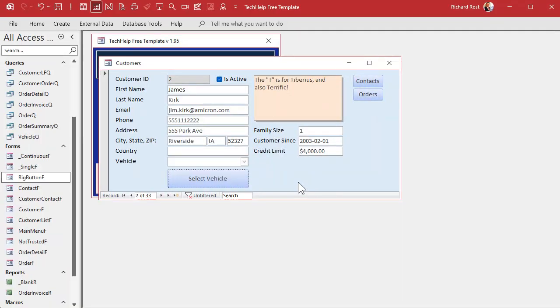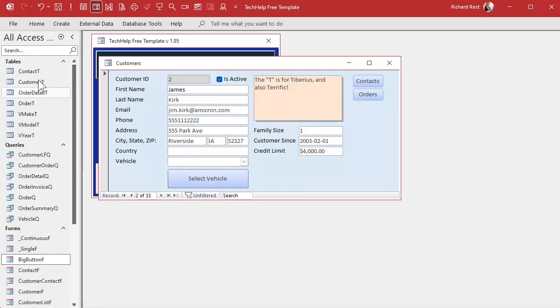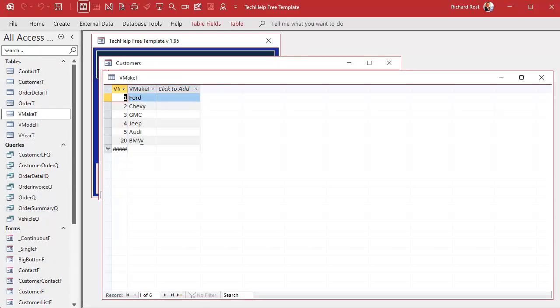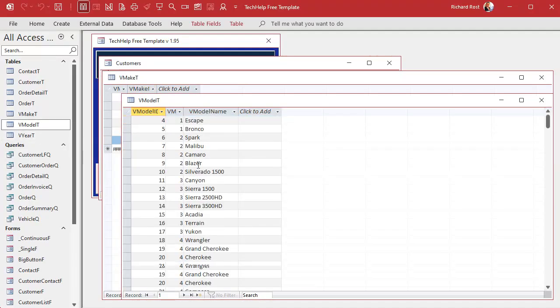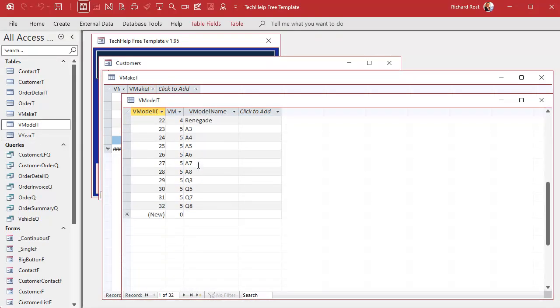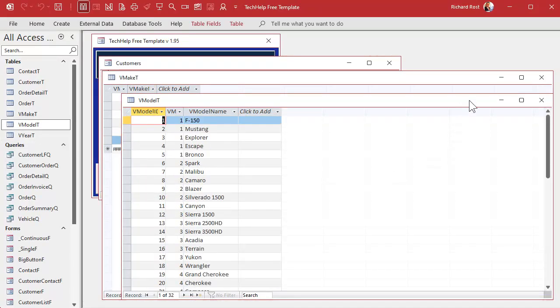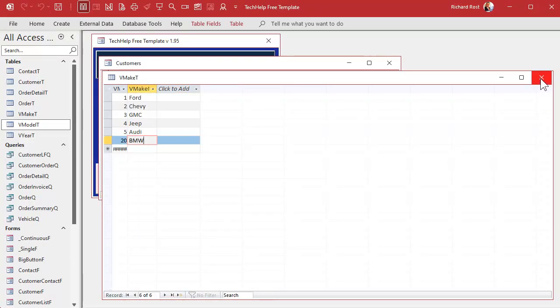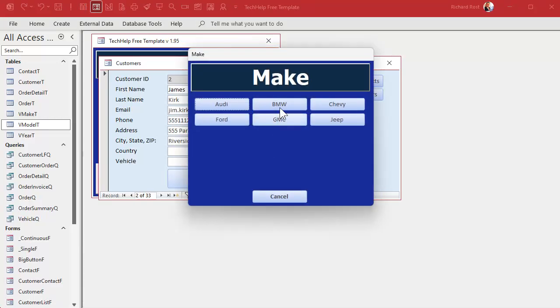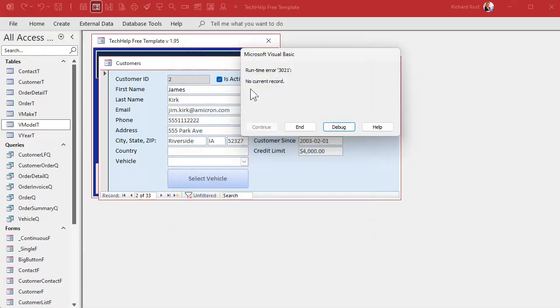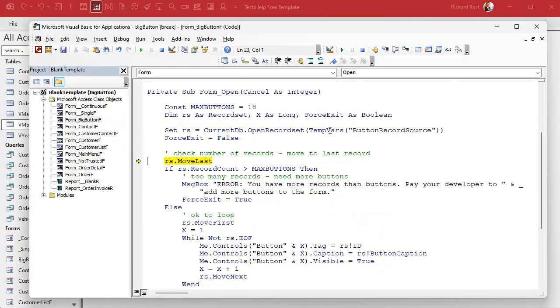And let's handle the no data error that we ran into earlier. Remember what I did when I went to the make table and I put BMW in there, but there's no BMW models in here. There's no 20 models. So if I go in here and hit BMW we get this message. Okay, how do we fix that?